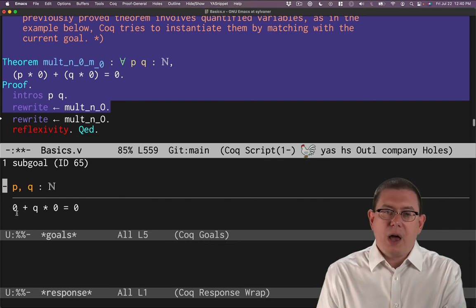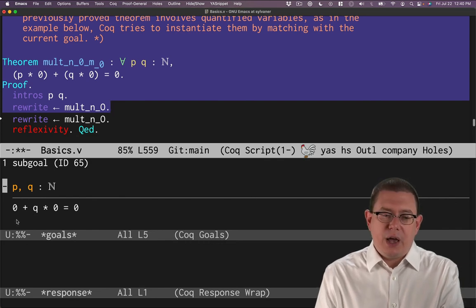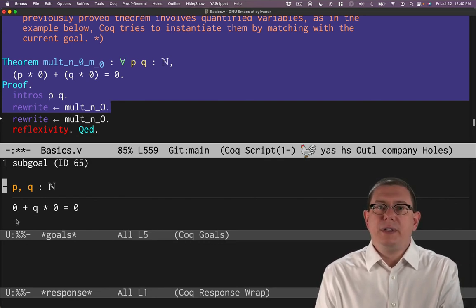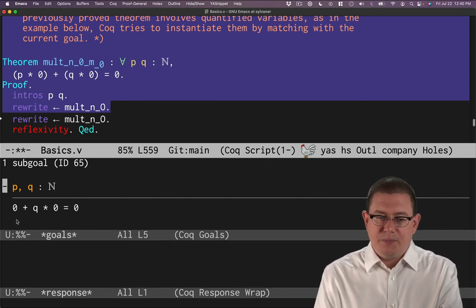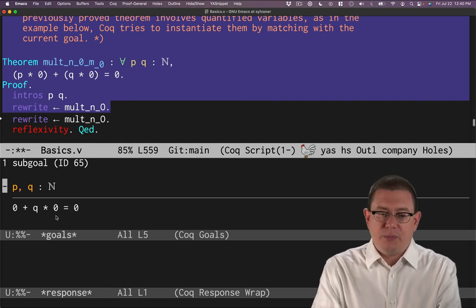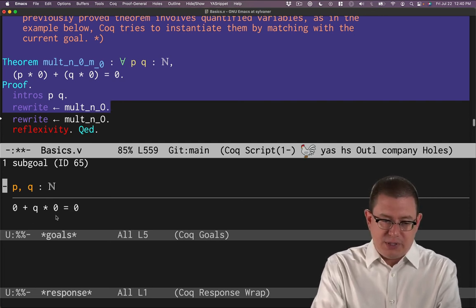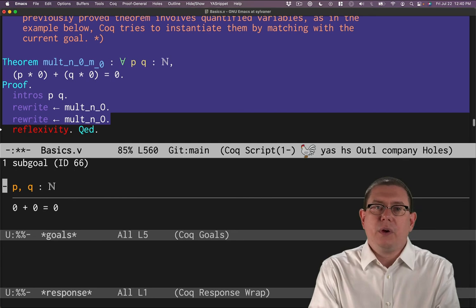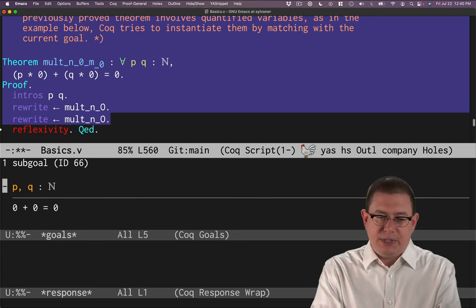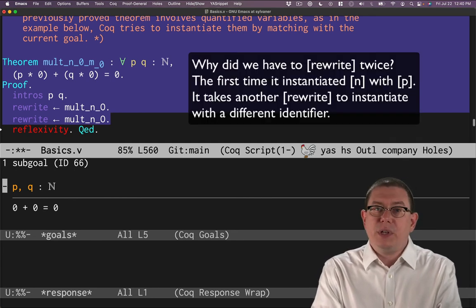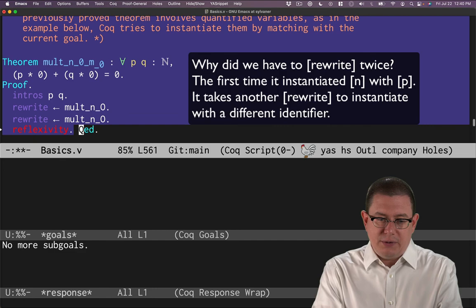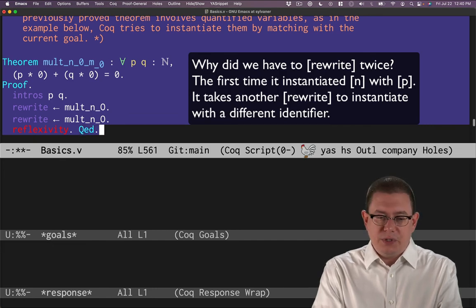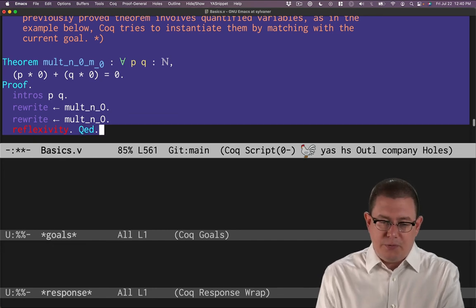When we do that, that got replaced there. Now we don't just have p times 0, we have simply 0. Let's pull that same trick again. Let's replace the q times 0 with just 0. We've succeeded in that. And now we have 0 plus 0. Reflexivity suffices to prove that. And we're done with the proof.